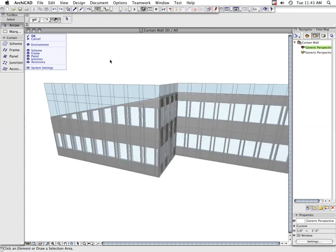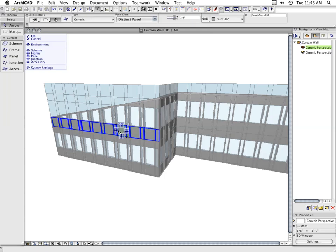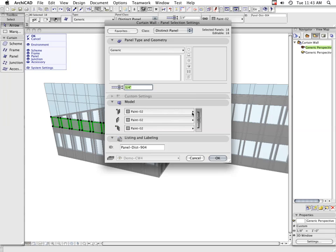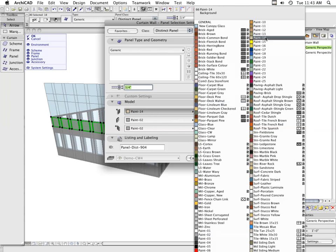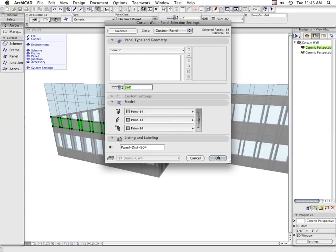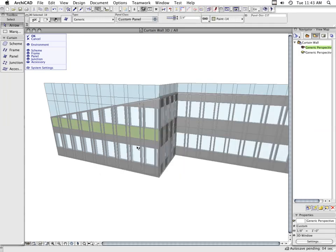For example, select a panel and change its materials. Changing the settings of a selected member will transform that member into a custom member.